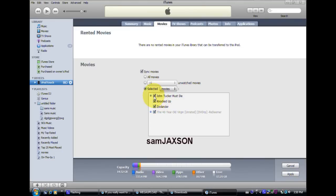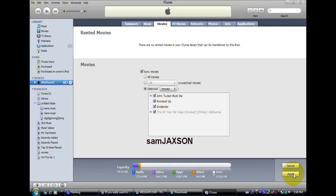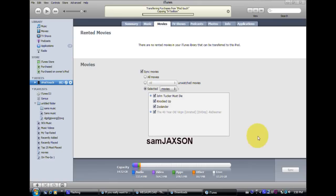This is the new one I just want to put in. So it should be unchecked, then you click the movie. Go down here, click apply, and it should sync.